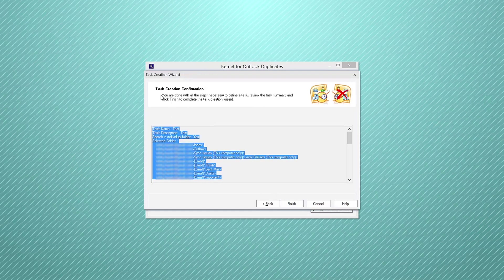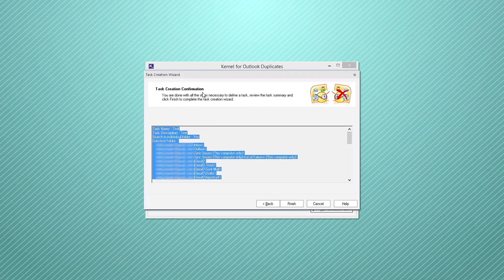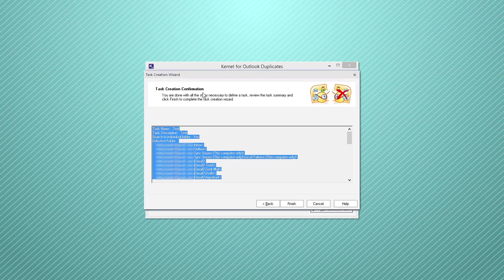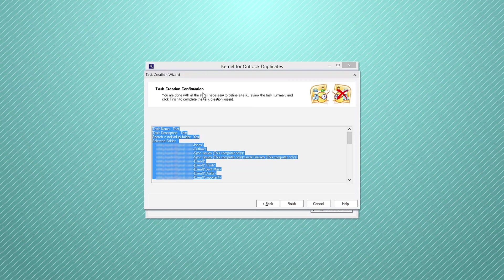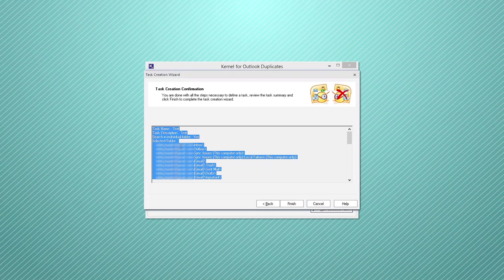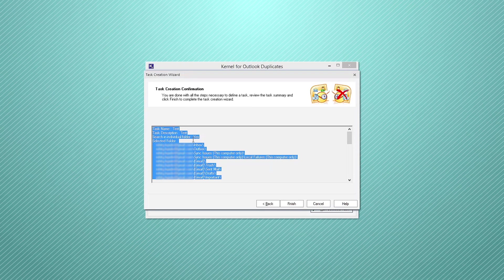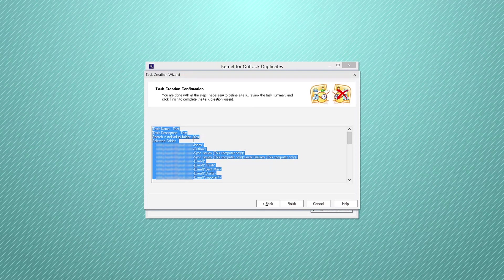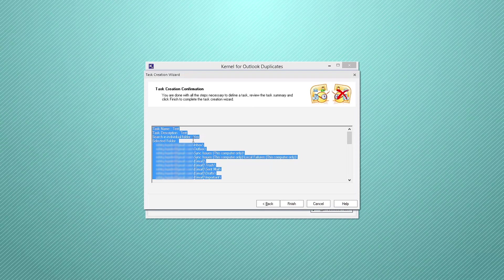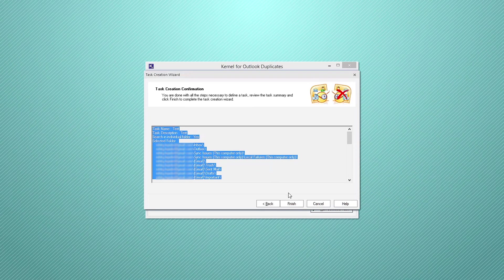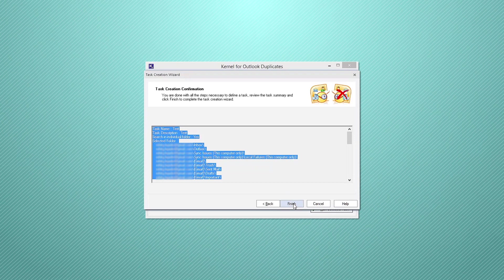On clicking next, the task creation confirmation will appear on the screen which is the last step of defining a task. Here you will see the full settings that you have made for the task. Review the task summary and click finish.